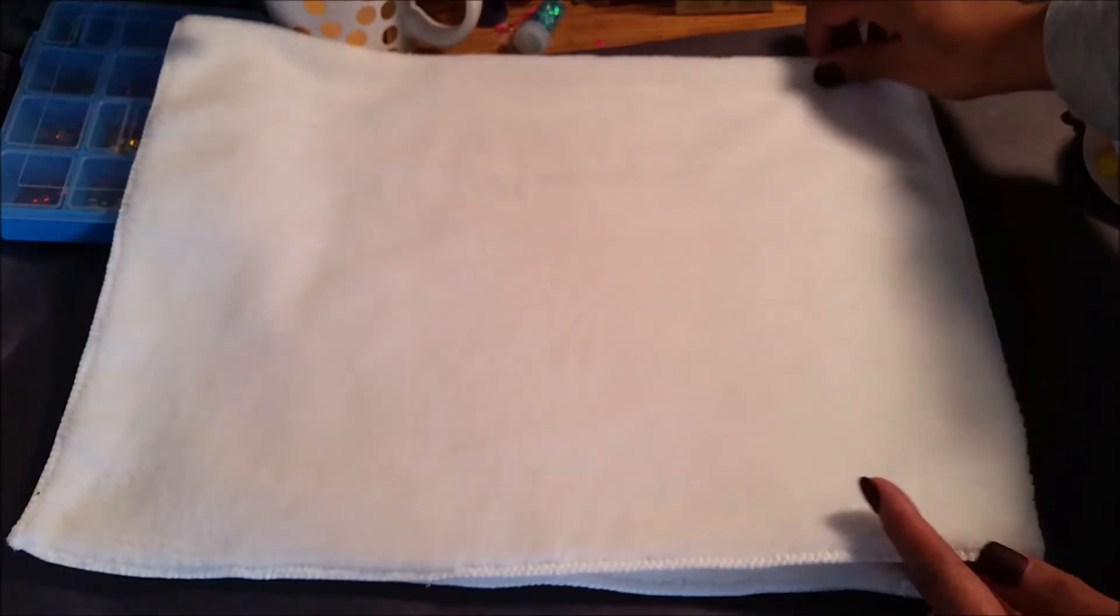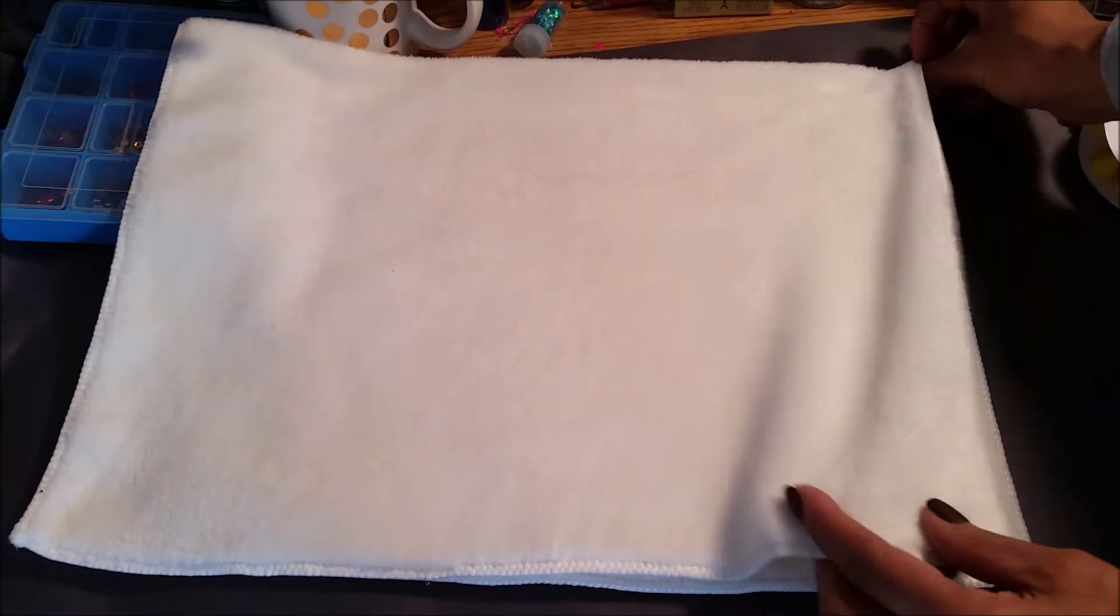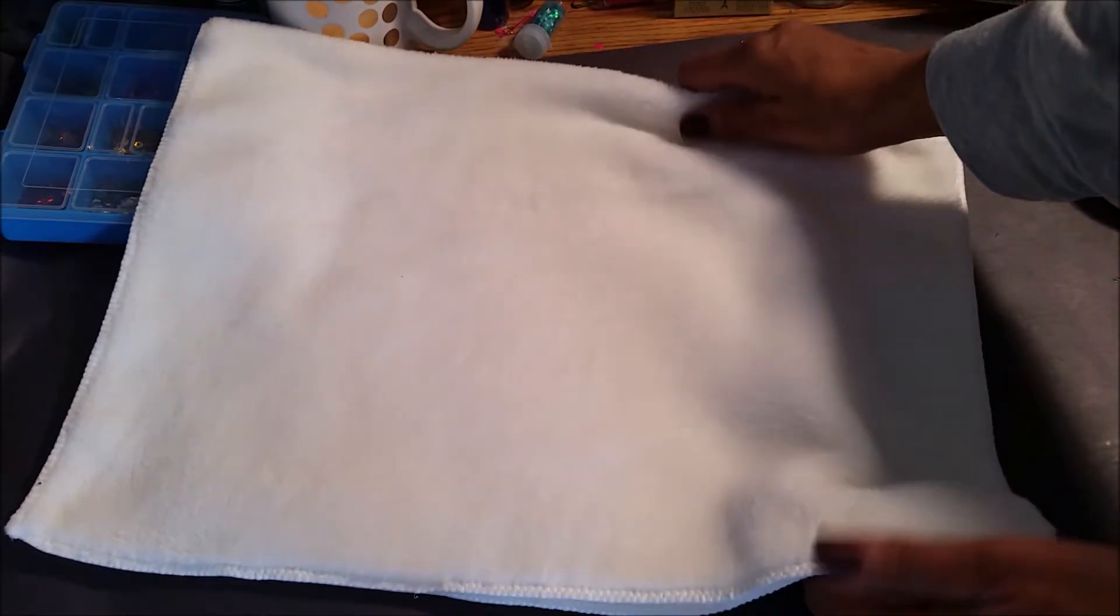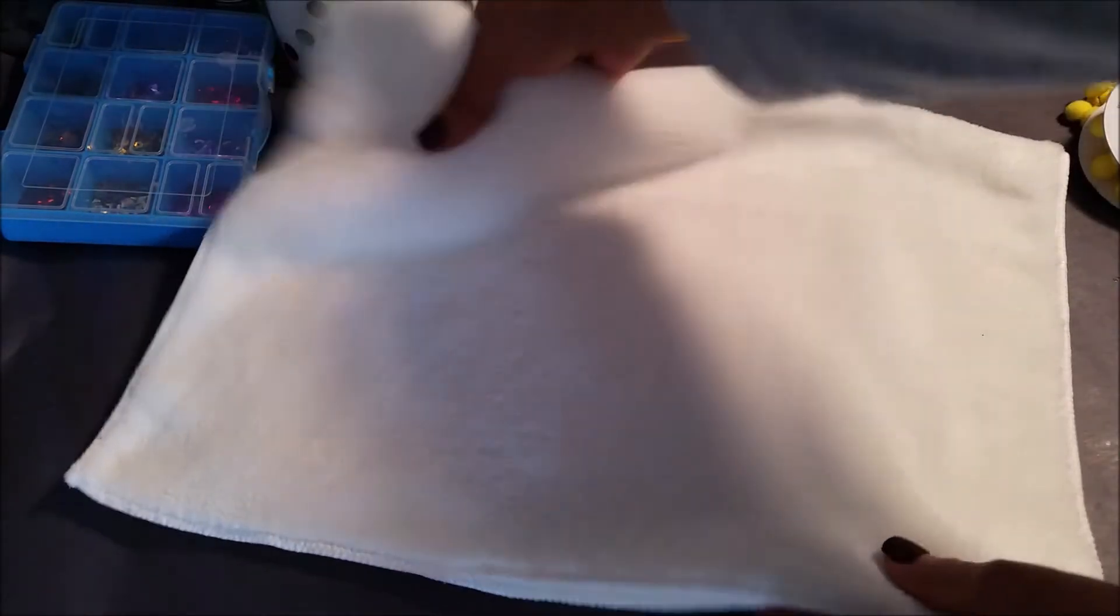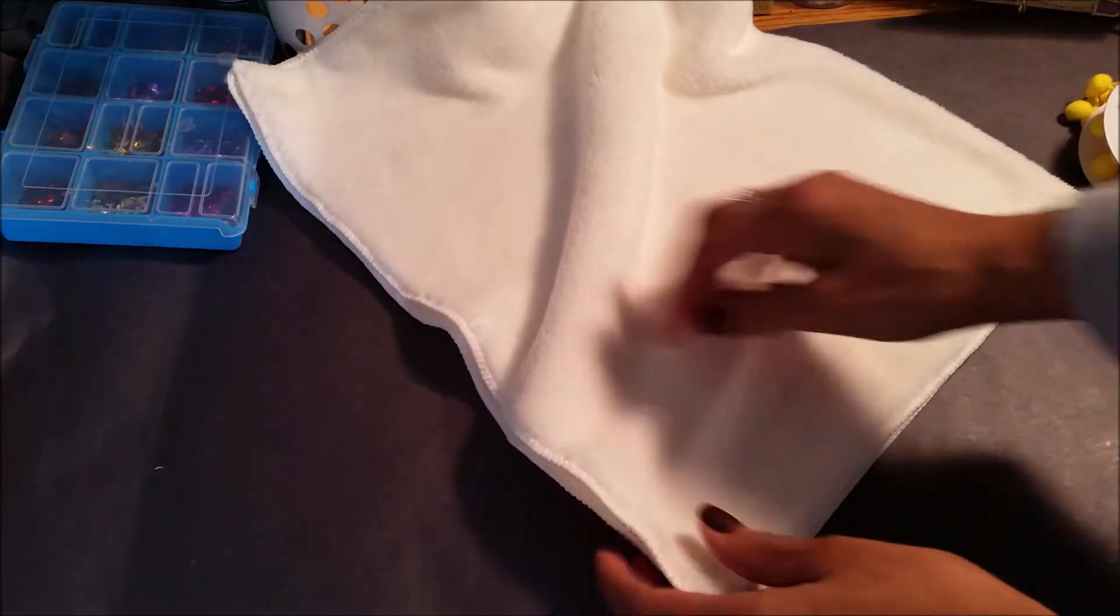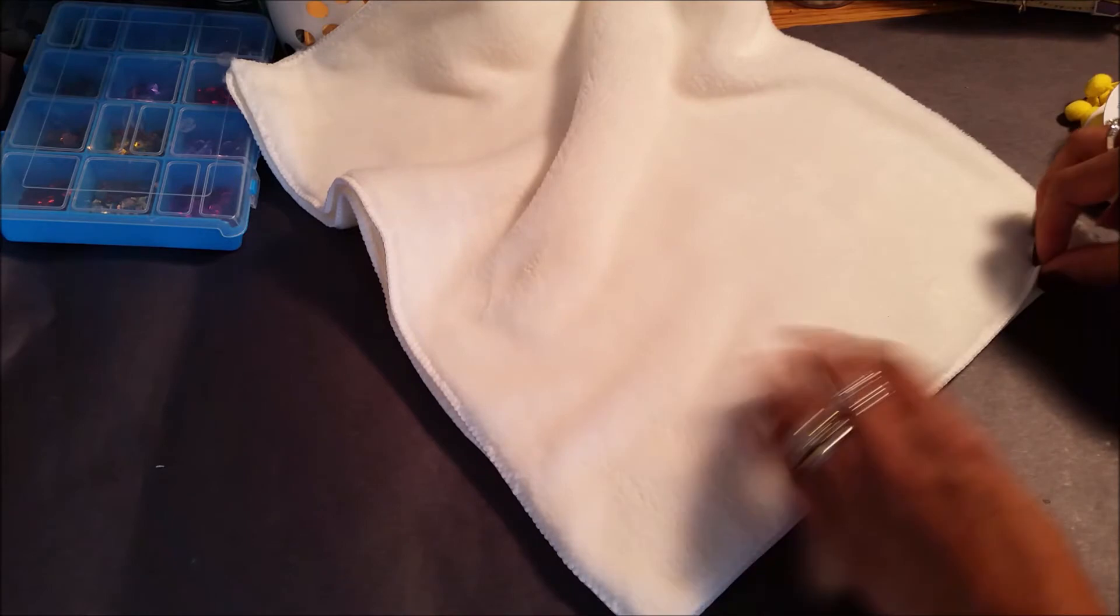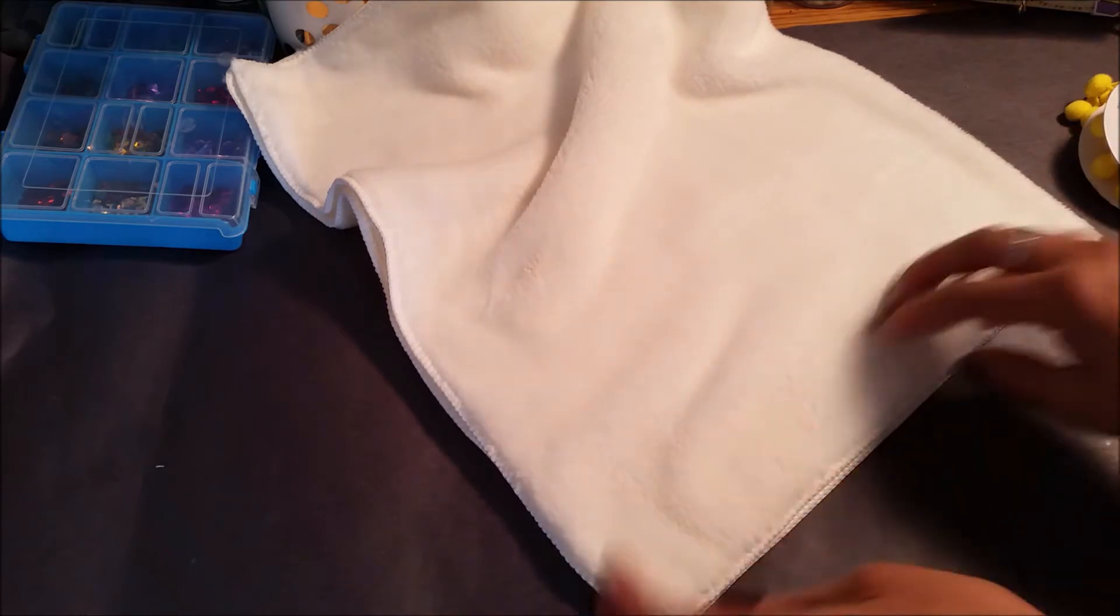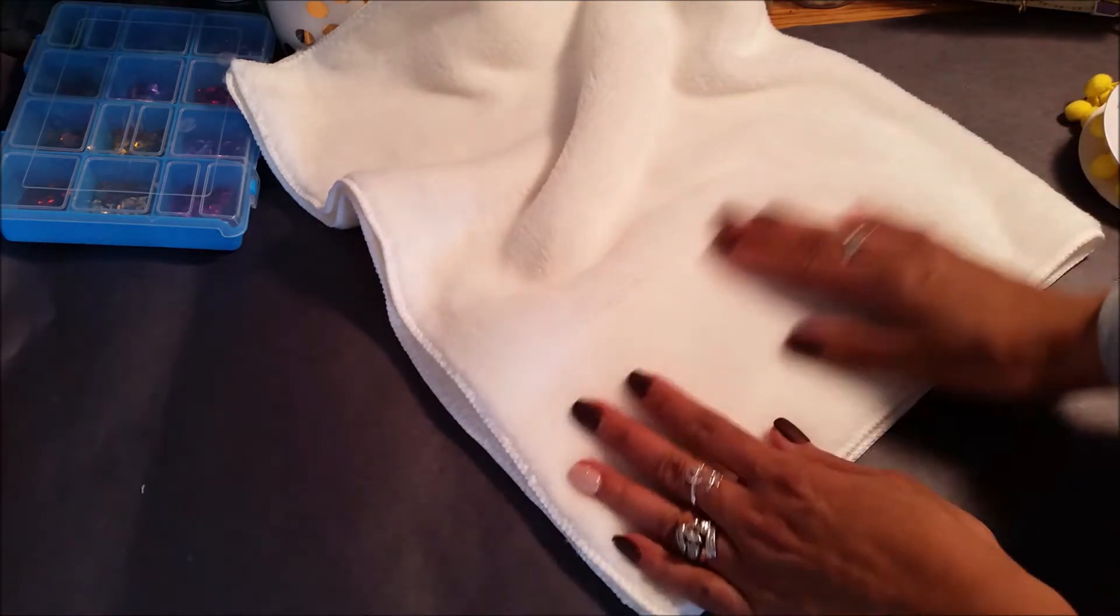All you need is a glue gun and I know you guys know because I've seen you guys make these pillows before and I want to try it. Yeah, these cloths are in the automotive part.